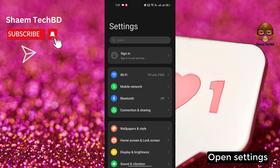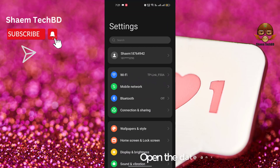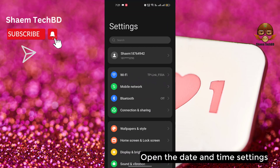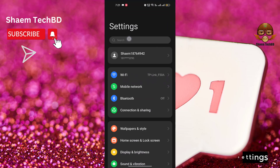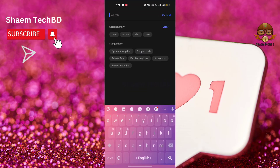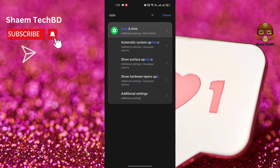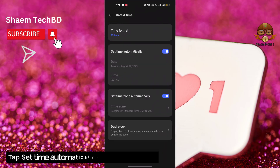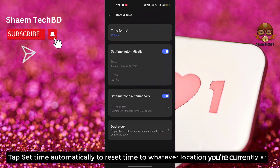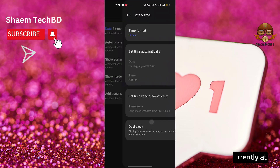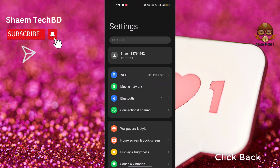Open Settings. Open the Date and Time settings. Tap 'Set time automatically' to reset the time to whatever location you are currently at. Click back.